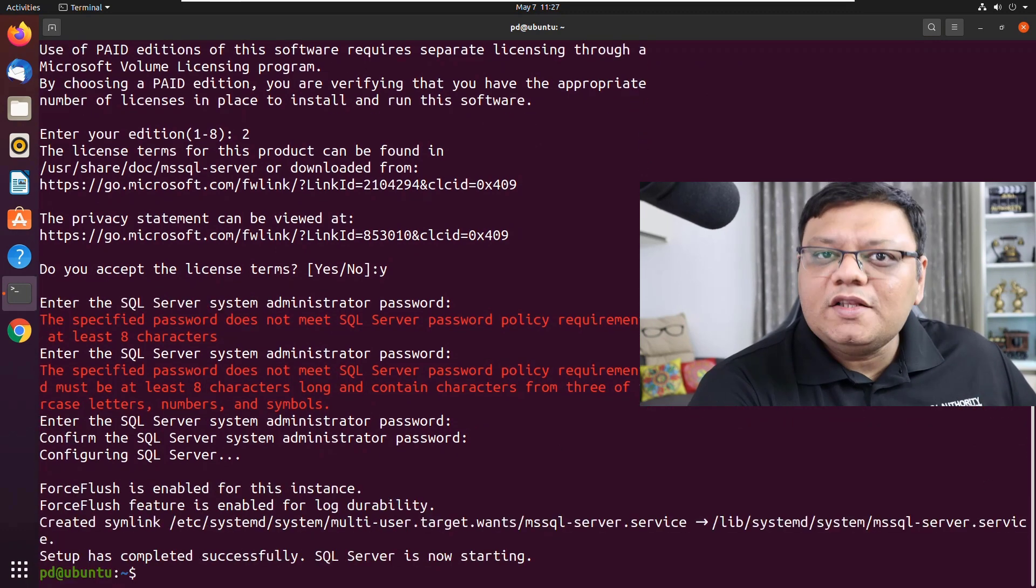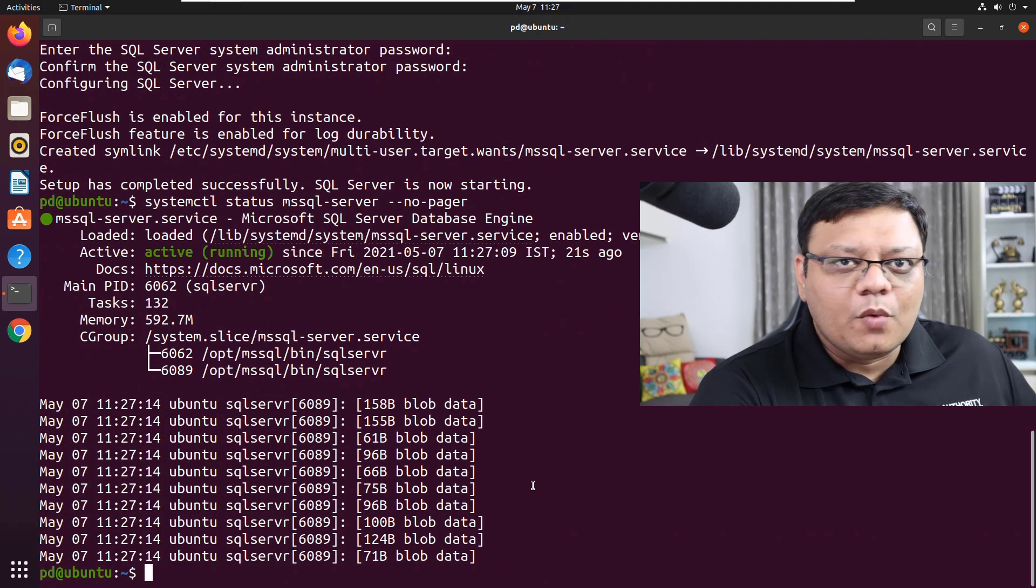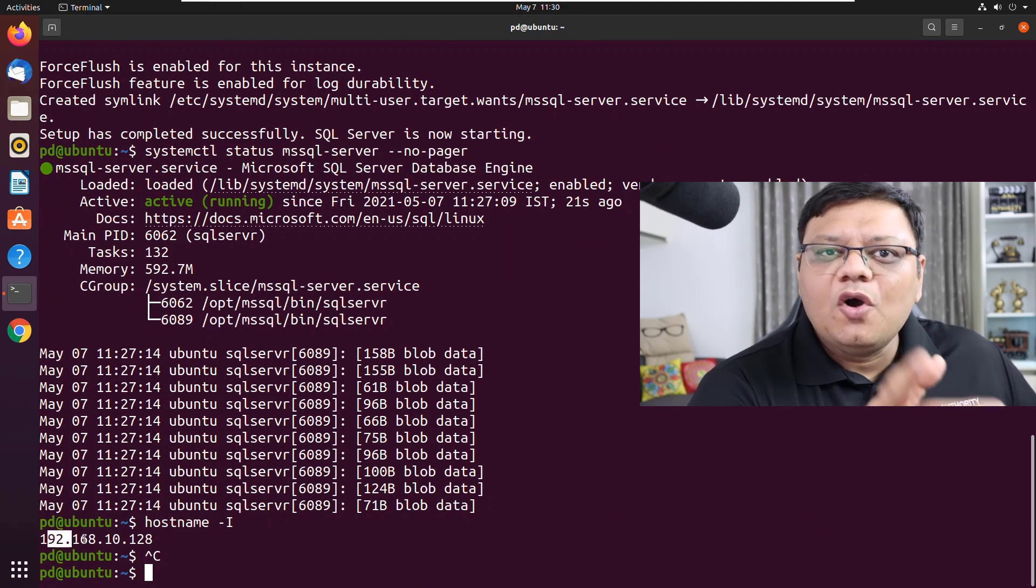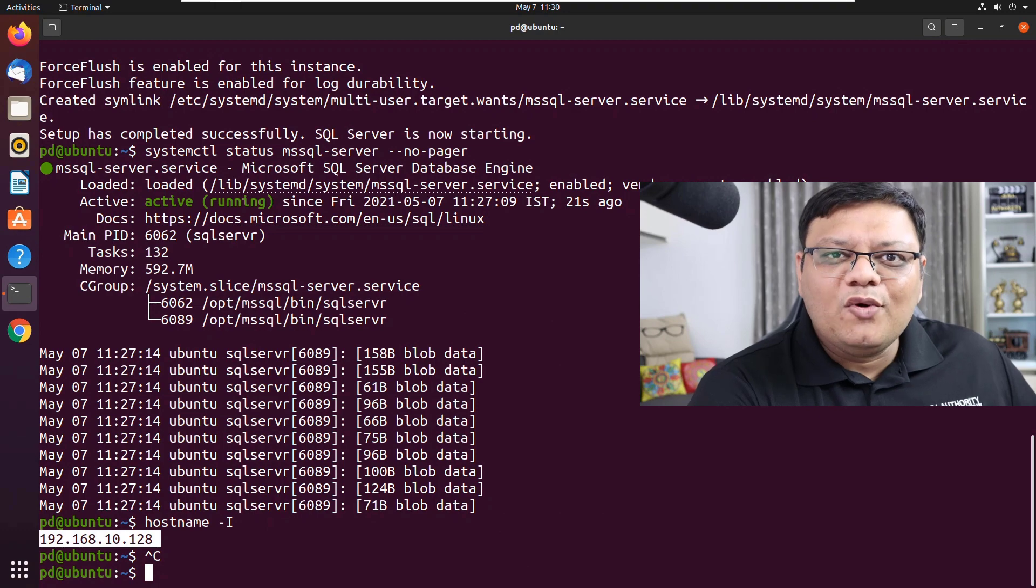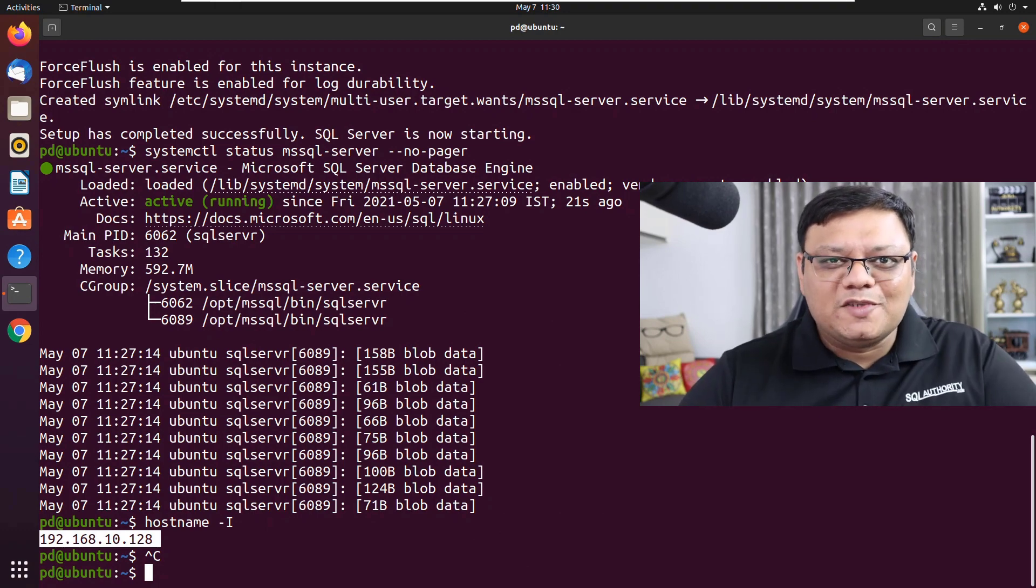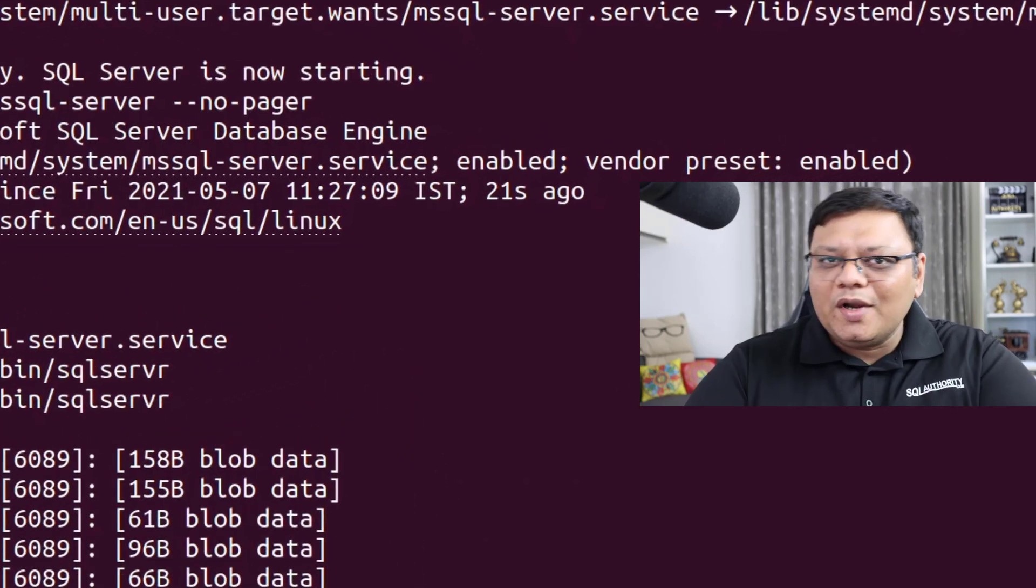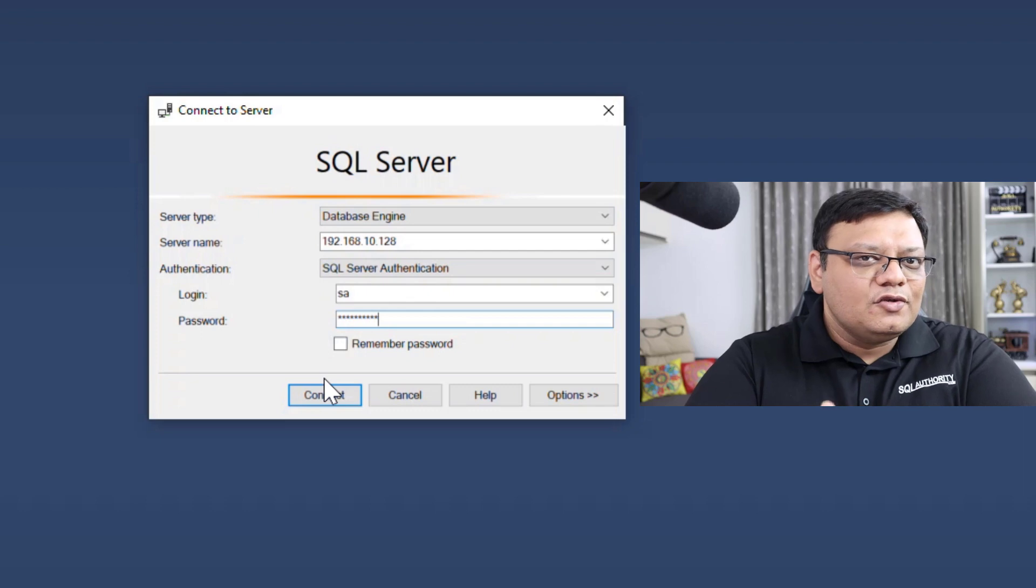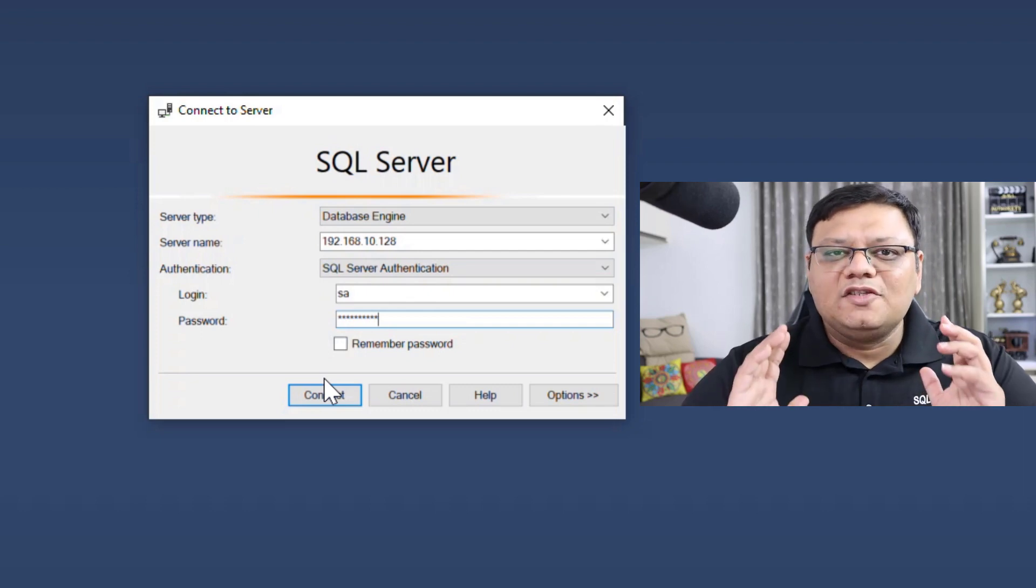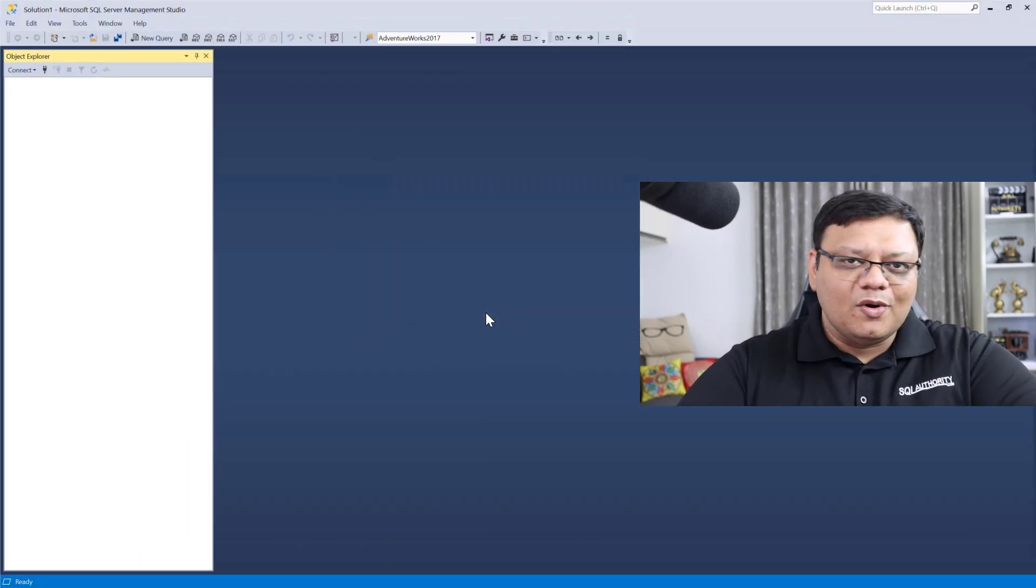Once that is done, the next task is straightforward. Just get the IP address of your Linux machine and go to your SQL Server Management Studio. Over here, enter the IP, username, password and just click connect and there you go.